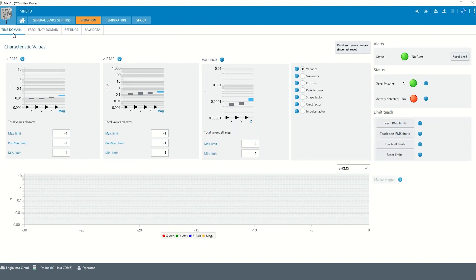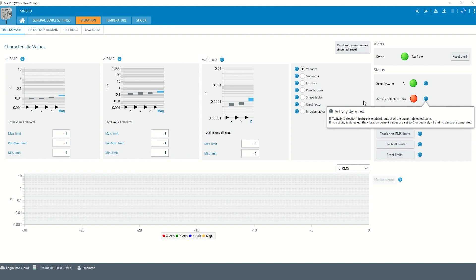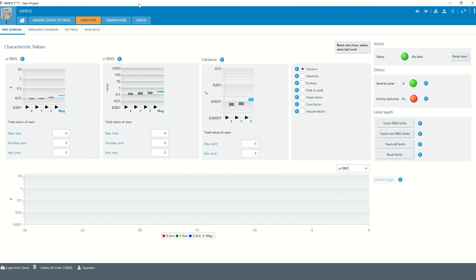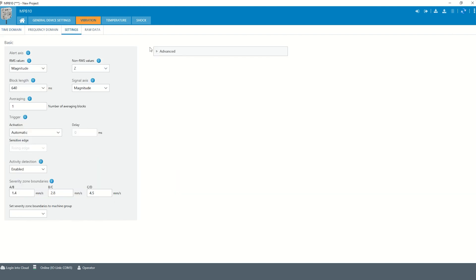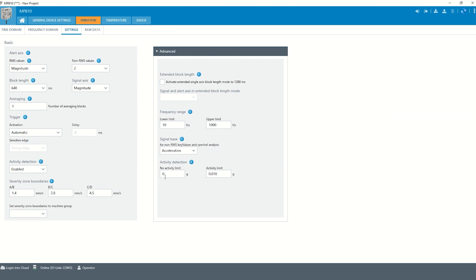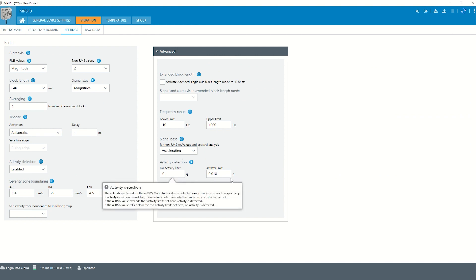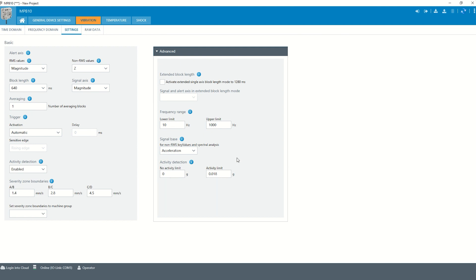If the activity detection is enabled and no vibration is detected, the vibration life values are set to zero and no alerts are generated. The limits which can be adjusted in the advanced settings are based on the ARMS magnitude value. If the ARMS exceeds the activity limit, an activity is detected. If the ARMS falls below the no activity limit, no activity is detected.